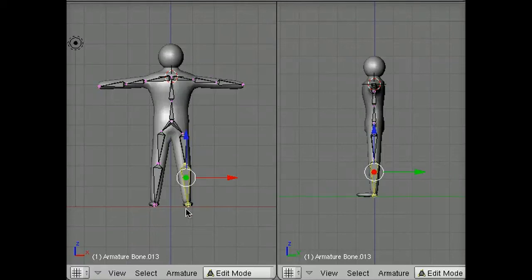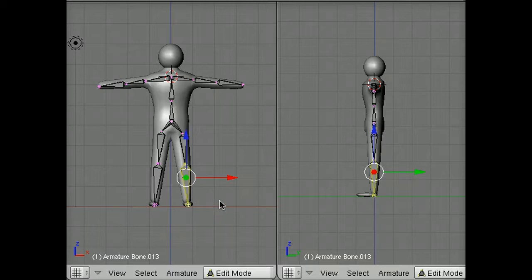In this screencast, I'm going to show you a quick trick for adding a third dimension to your armature. Right now, our armature exists flat.